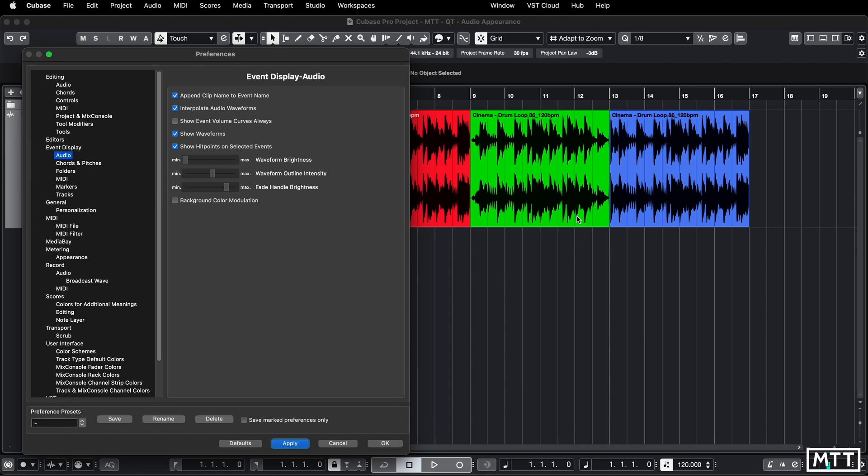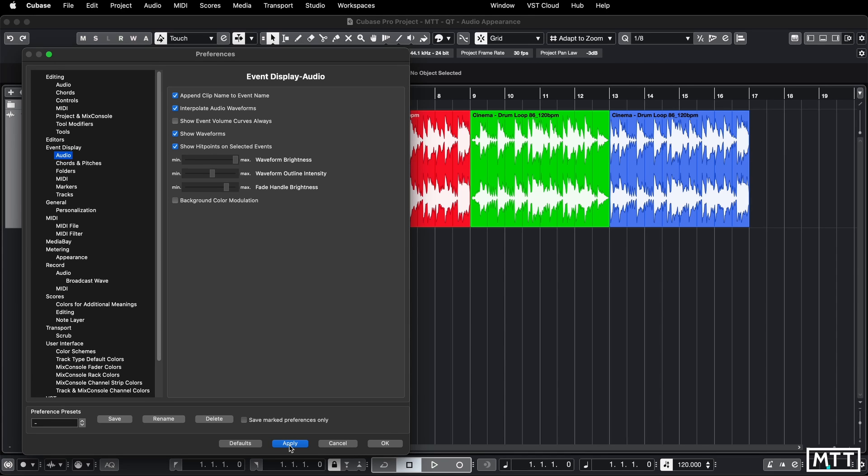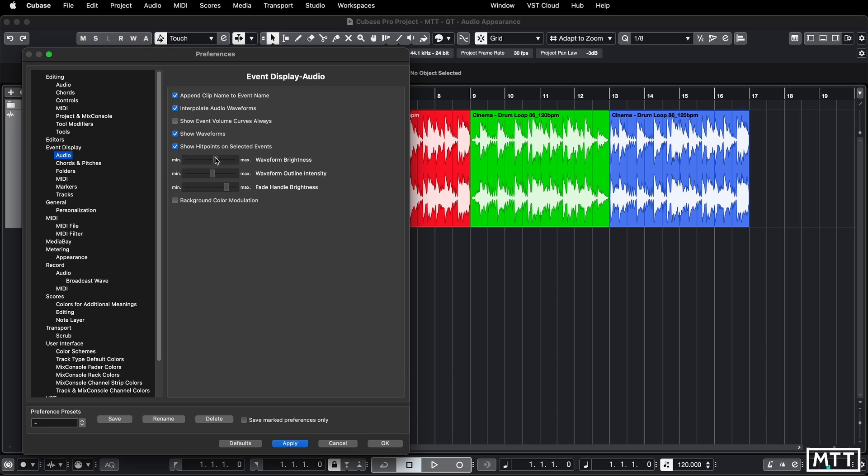We get those really black looking waveforms and if we put them on maximum you can get really white ones. If that's the way you want to go, the user interface of Cubase has been progressively getting darker as the years go on, so turning it up to a brightness here is probably not a bad decision because otherwise it's getting a bit dark.